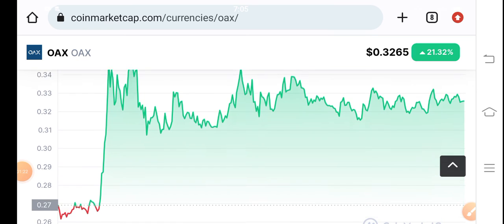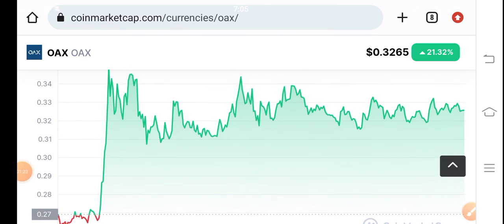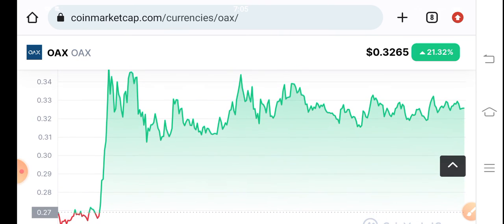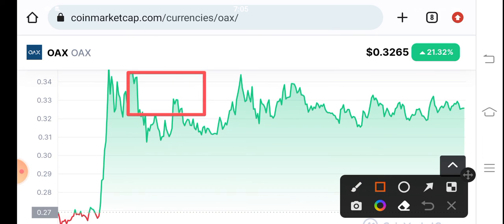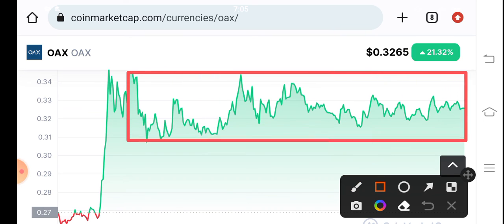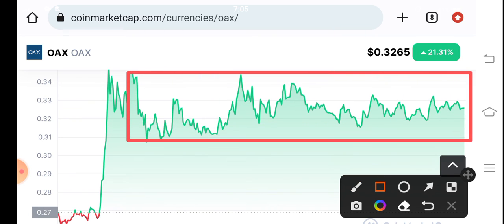Wait for the confirmation. The market has been completely stuck for a long time — there is no volatility. Always wait for confirmation, and after confirmation make an entry. Thanks for watching, see you next week.